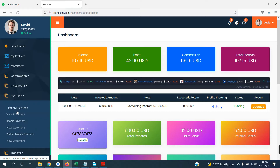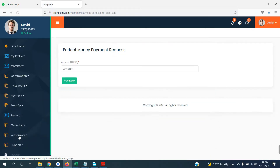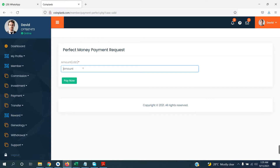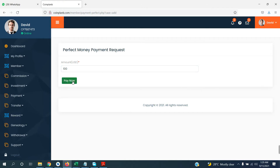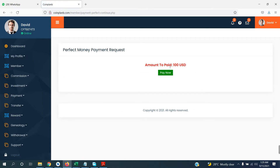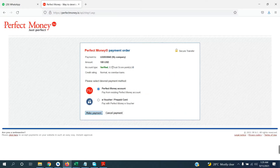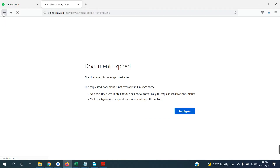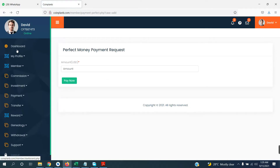You will click on payment. If you have Bitcoin, you will have to do the manual payment. If you have the money, you can pay via Perfect Money. For Perfect Money, you will have to complete the payment and click on Pay Now.